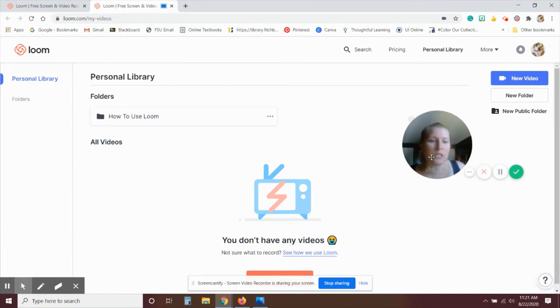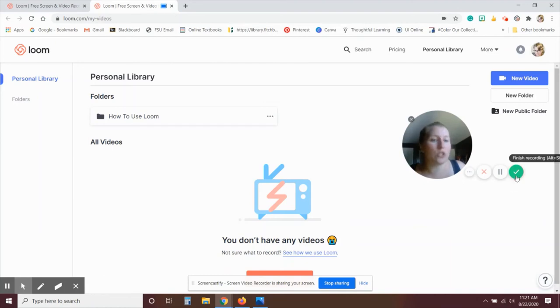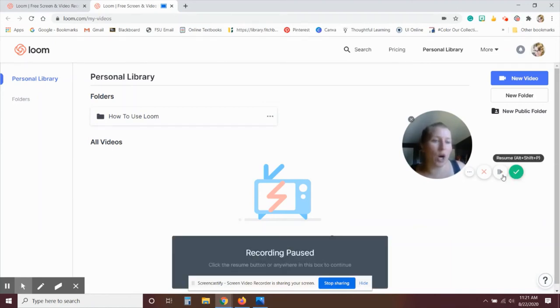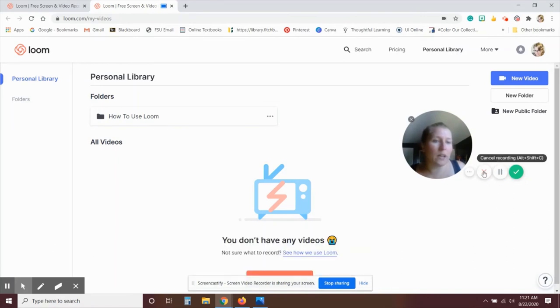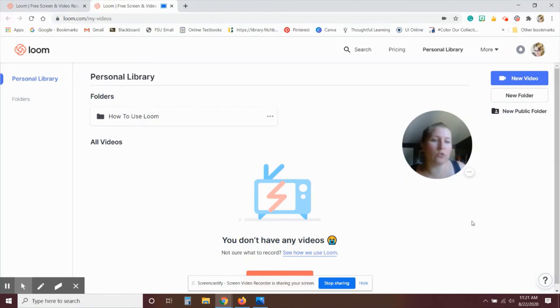This one does take the menu with you for the recording. So once you're done recording, you click the check mark to stop. You can pause the recording. It allows you to resume there as well. X cancels the recording, or if you'd like to hide this menu, you click the little three dots there.